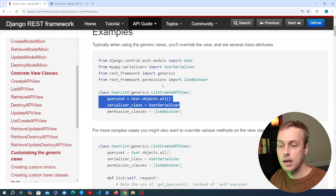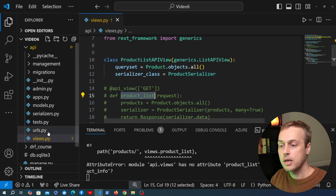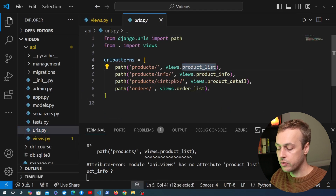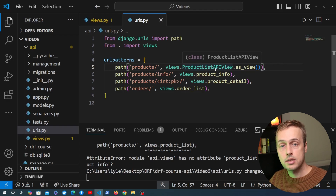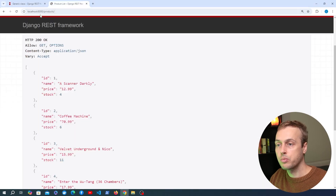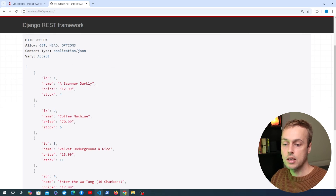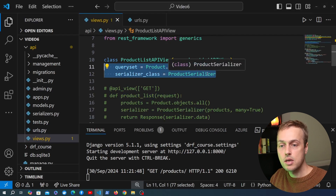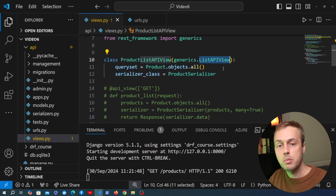Now let's hook up the URL to use this class-based view. Going back to urls.py, we change the product list view to use the ProductListAPIView we just created. For class-based views we need to use the as_view() static function, and that makes it usable as a path. Refreshing the /products endpoint, we still get back the same response but now it's using the class-based view — only two lines of code within the class to set up that list API endpoint.